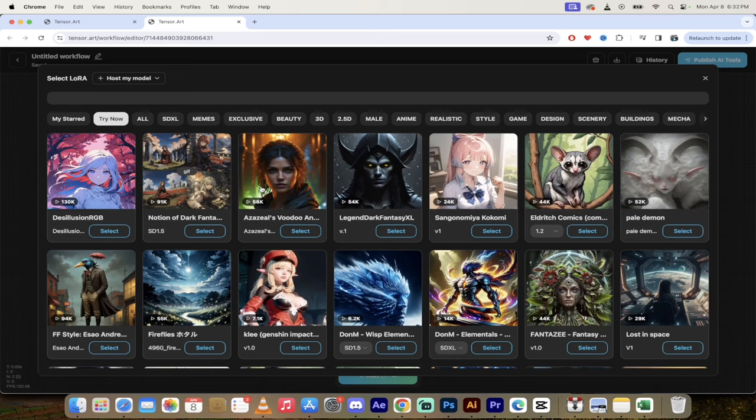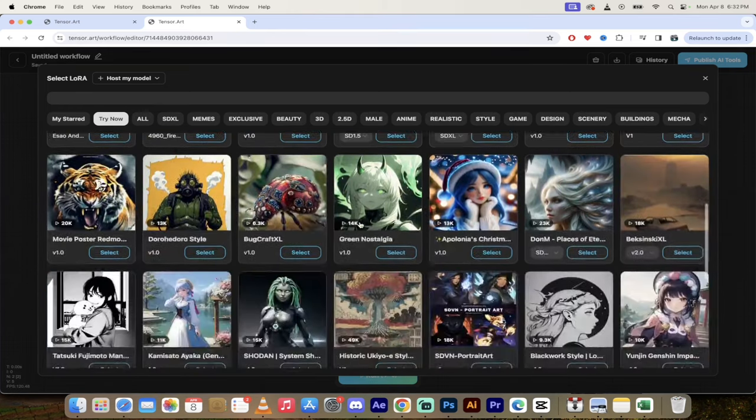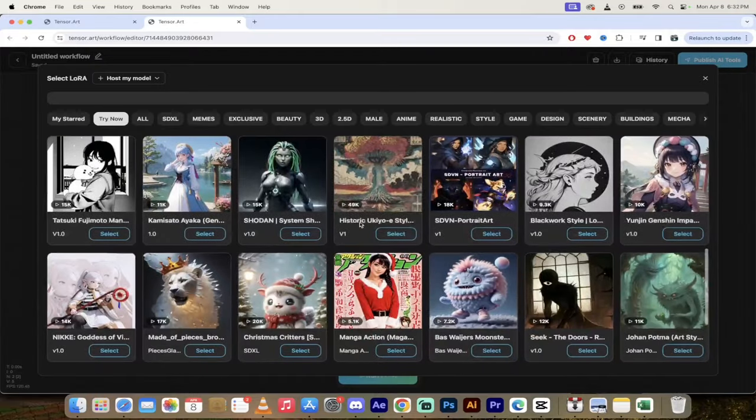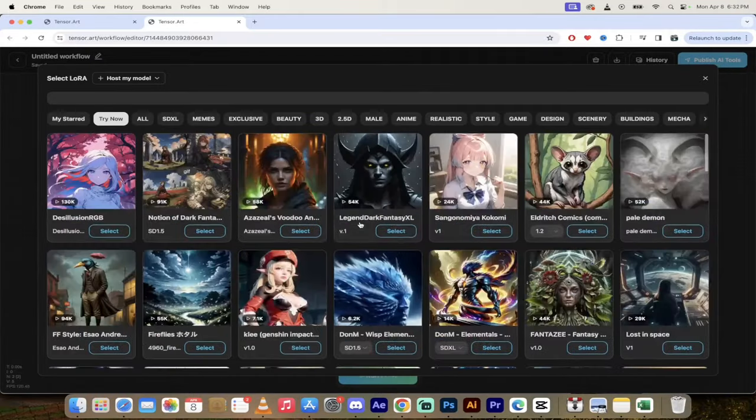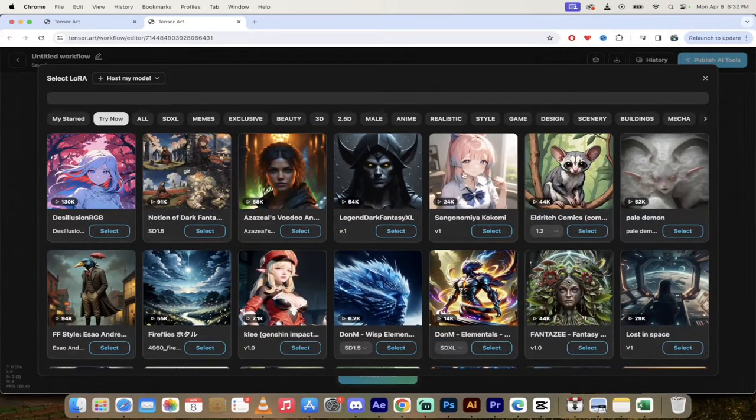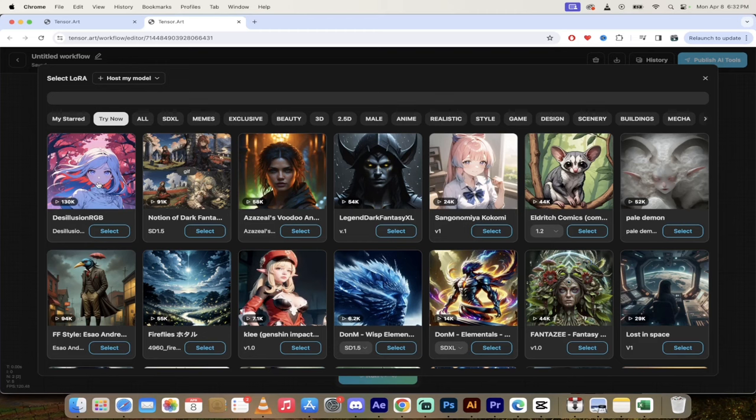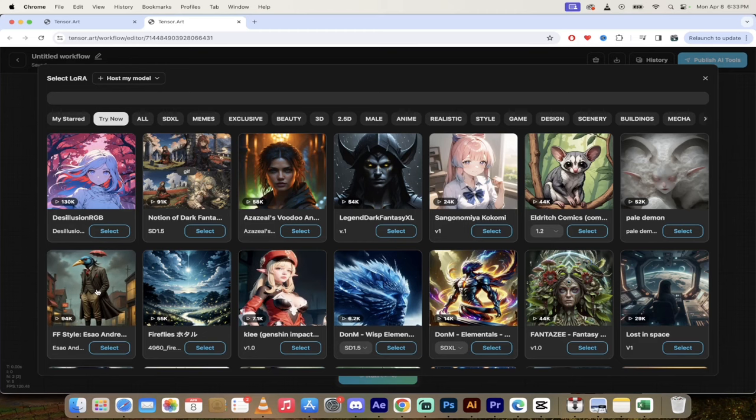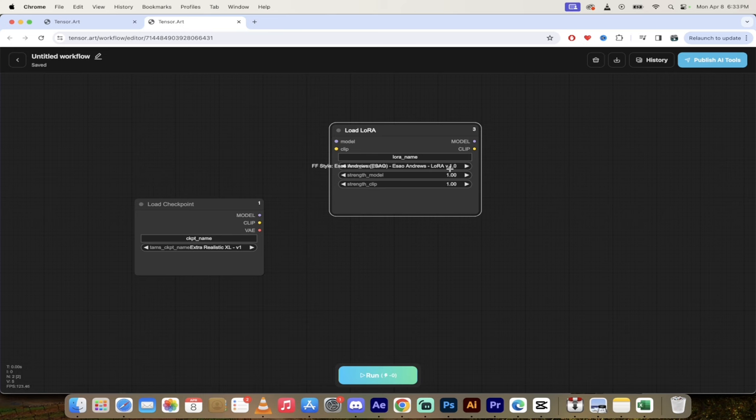So if I want to select my own LoRa, look at all these different options. I mean, this isn't like you get one option here on TensorArt. You get a lot of choices. I'm going to go with, you know what, this one here, Esau Andrew. He's a great artist. Really, really cool stuff he creates. Let's go with Esau Andrew. So there we go. We've gone ahead and done that.